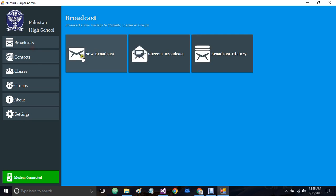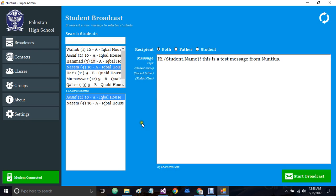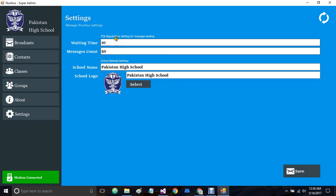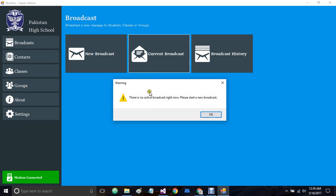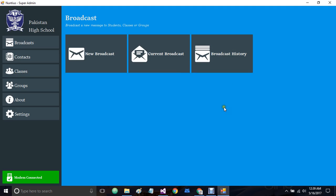Now whenever we start a new broadcast it will wait around 10 minutes after sending 50 continuous messages, then continue the current broadcast. Whenever a broadcast is ongoing, clicking this button will show the active broadcast. Right now we don't have any active broadcast, so it says there is no active broadcast. We also have broadcast history, where all broadcasts that have been sent will be listed.